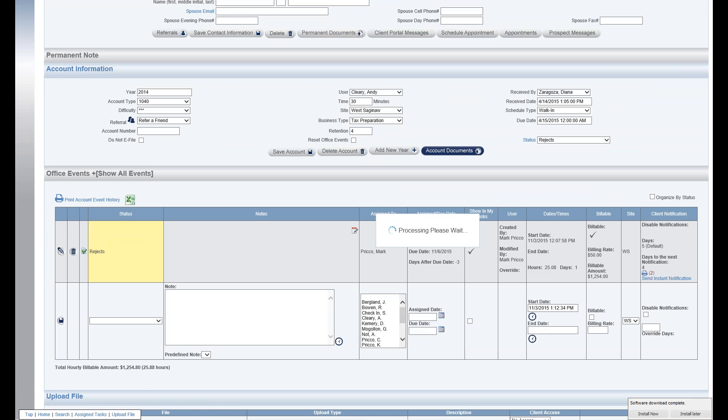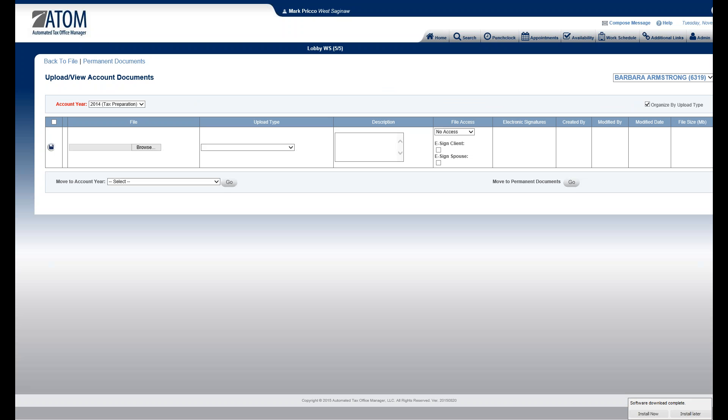It's going to take me into the Account Documents page, and here is one place where we can upload files for the client. In this example, we're going to do it for the 2014 Business Type Tax Preparation for Barbara Armstrong.